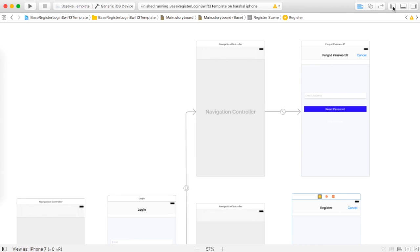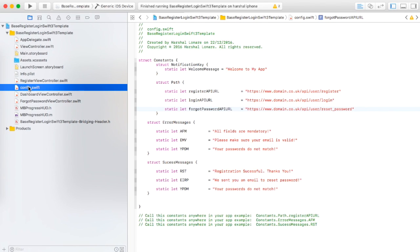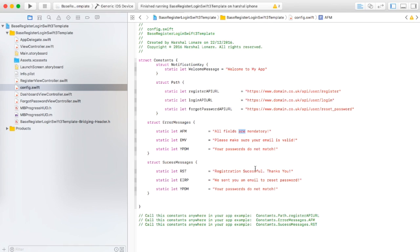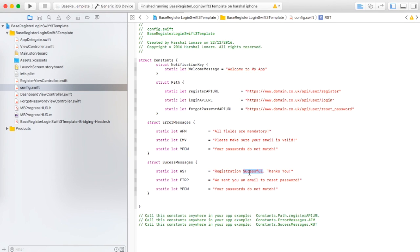I have created it in the easiest way possible. You can simply supply your API URLs into the config file, along with your error messages and success messages, and then this app will take care of everything.